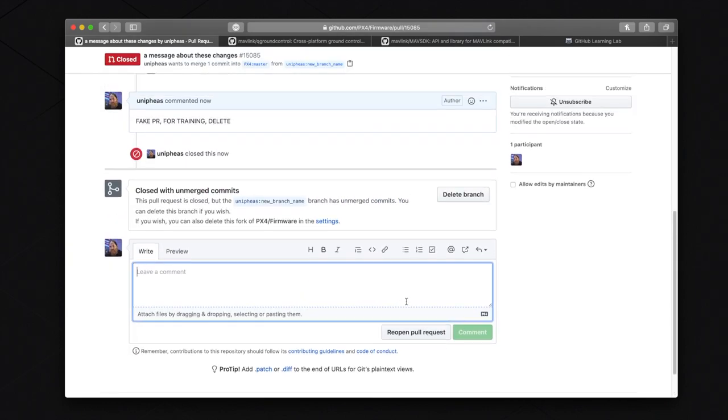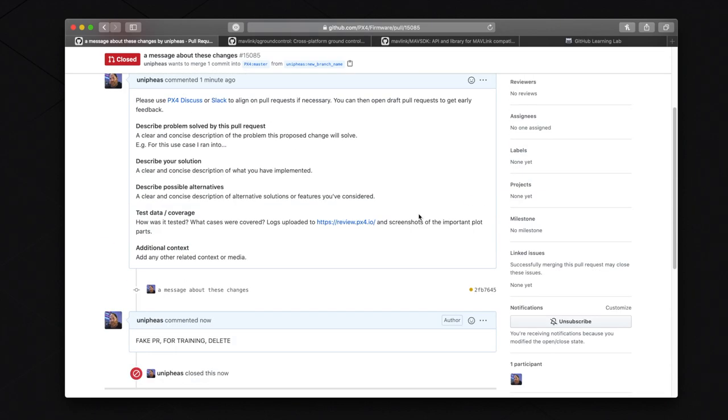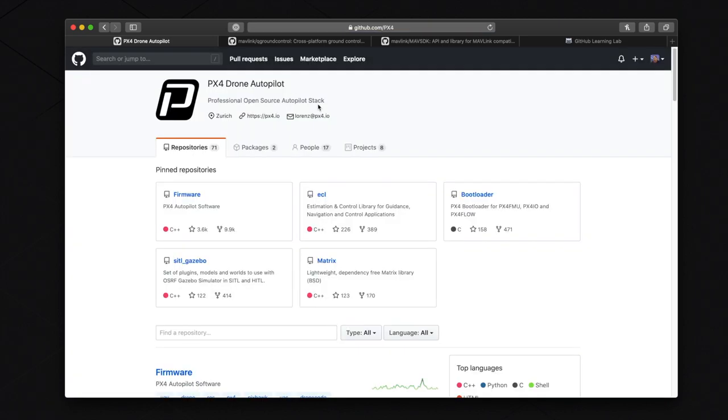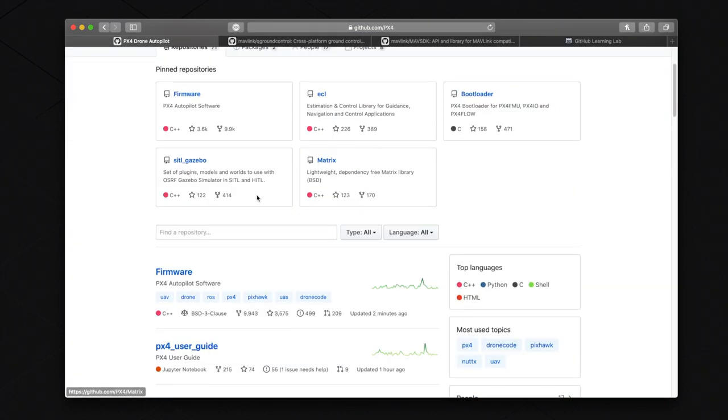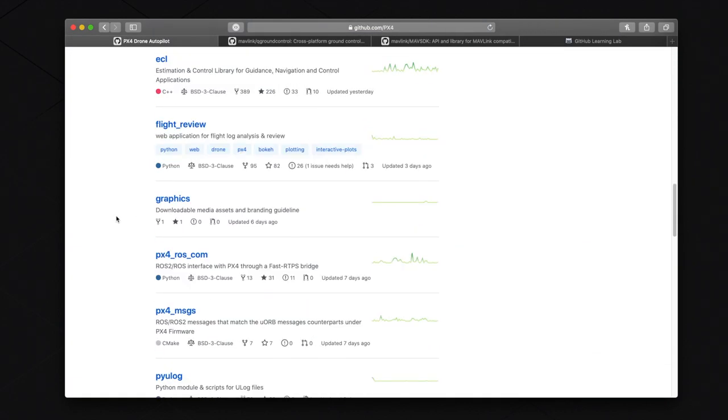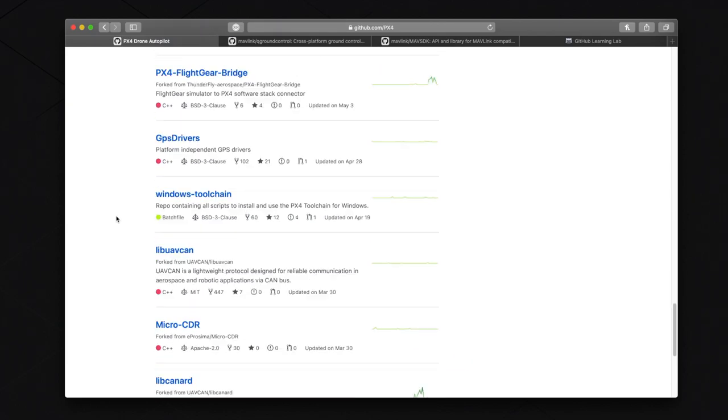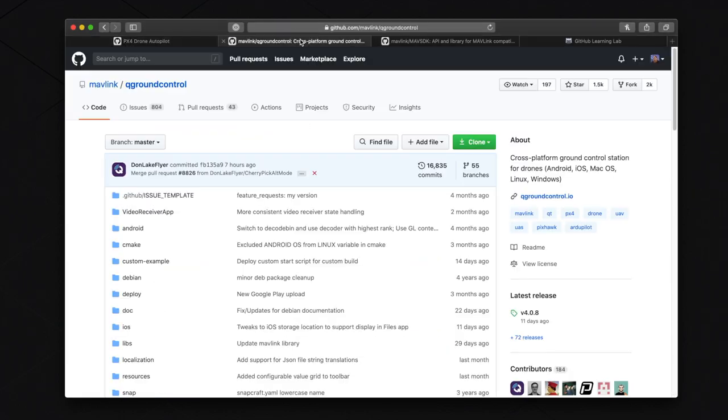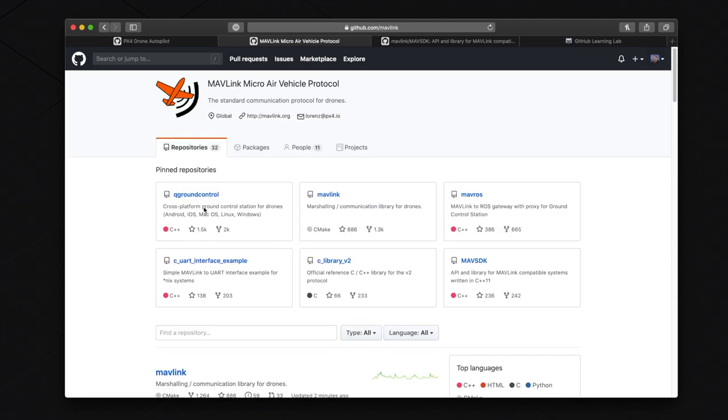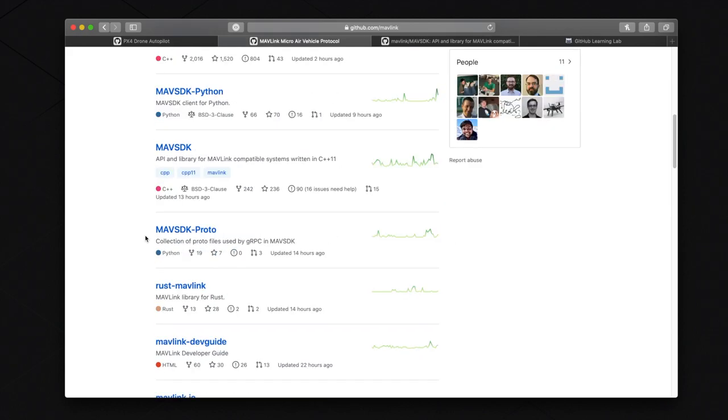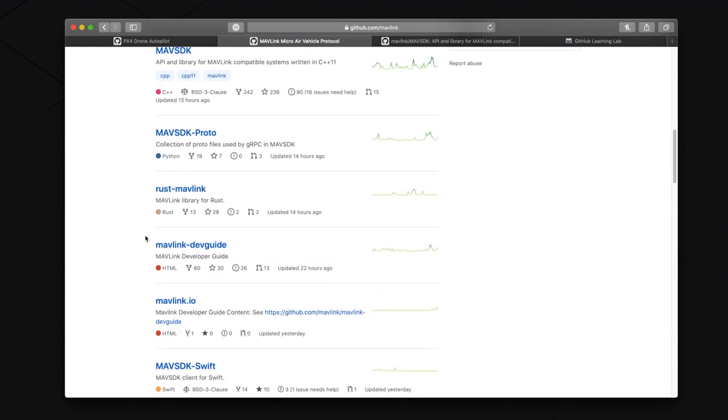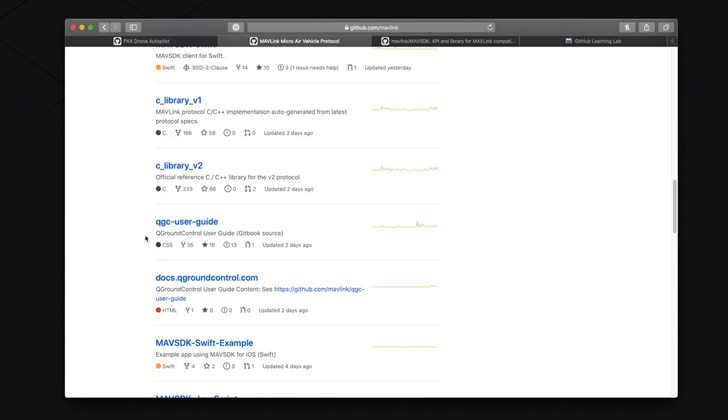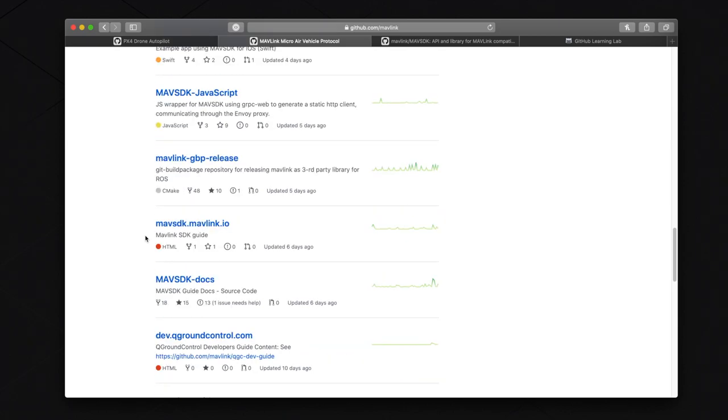Now, I want to show you what other repositories are available to contribute to. If we go to github.com/px4, you will see that there are about 70 other repos you can fork, clone, edit, and PR to as well. If we head over to github.com/mavlink, then you will see all of the different repos for MavSDK and QGC. The process is the same for each one of the repos. Just fork, clone, edit, and PR. Make sure to follow the instructions when you make a PR for each repo though.